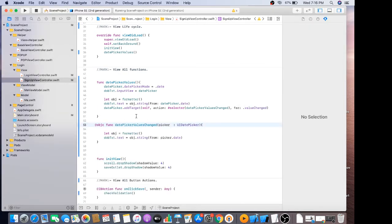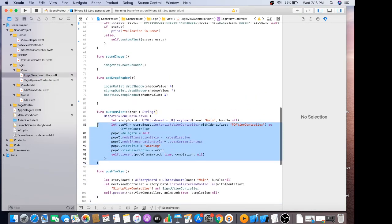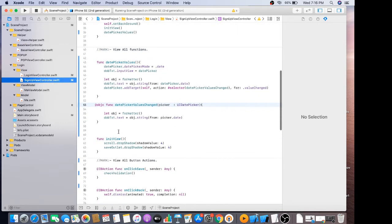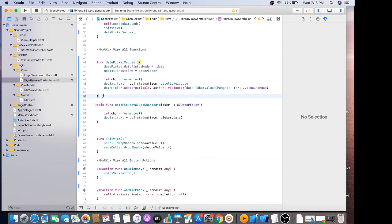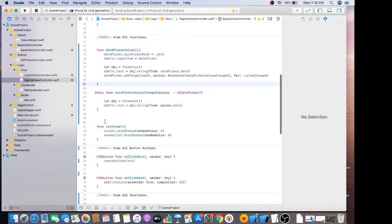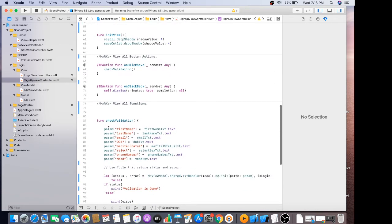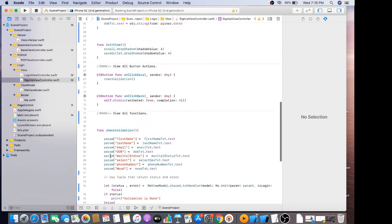I also add the same code of custom alert on this signup view to show the error — validation error. So we just have to paste it over here, where our function resides.